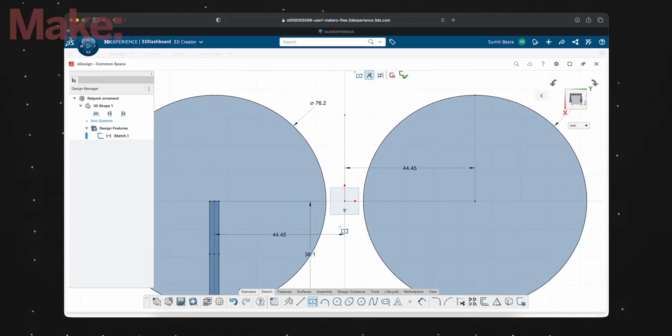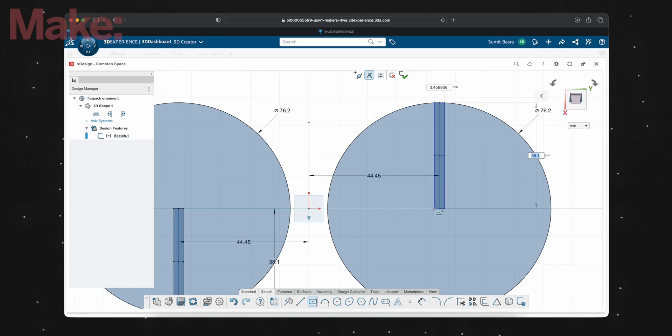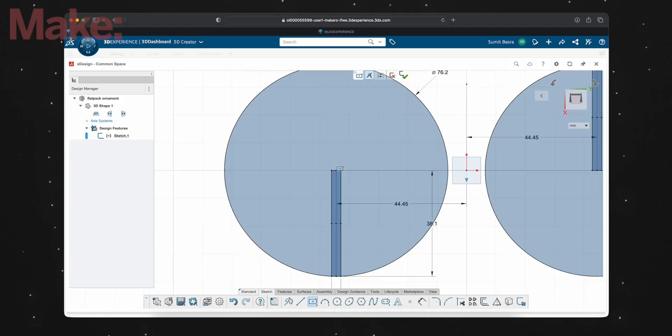Now that I have the first slot, I can just repeat that exact same process on the top half of the other circle, and then I can go ahead to making the actual clipping mechanism that holds these together. This might be a little confusing, but once you see how the shapes come together, it does make a little bit more sense.